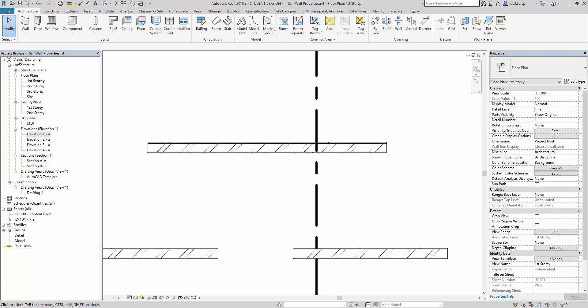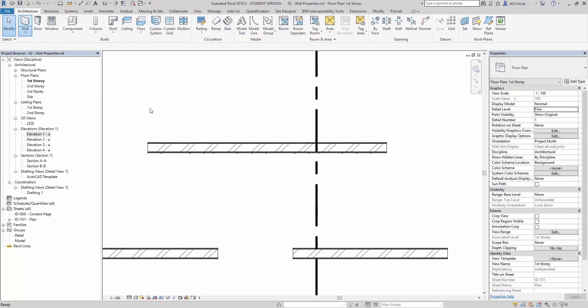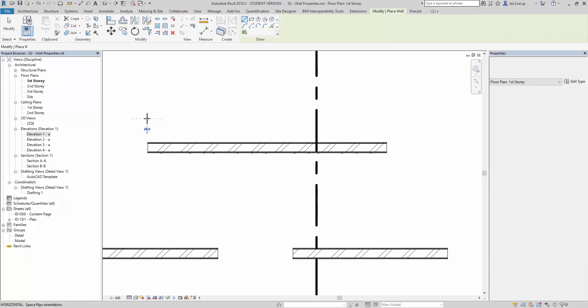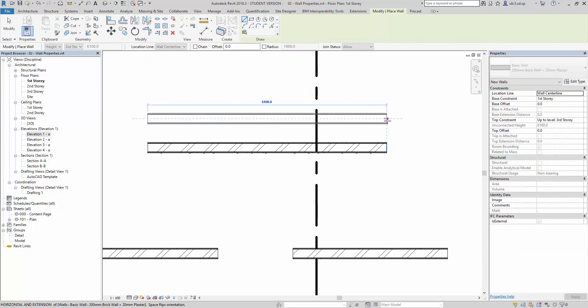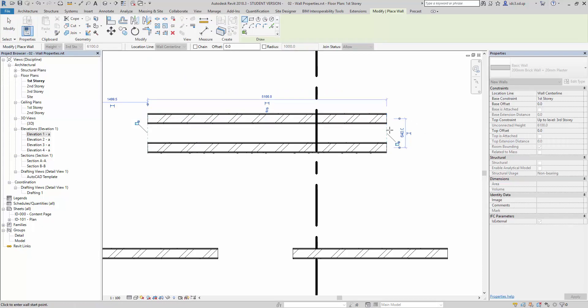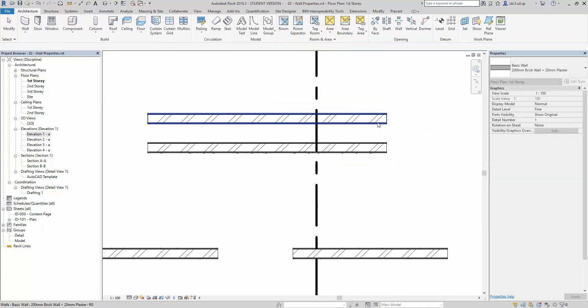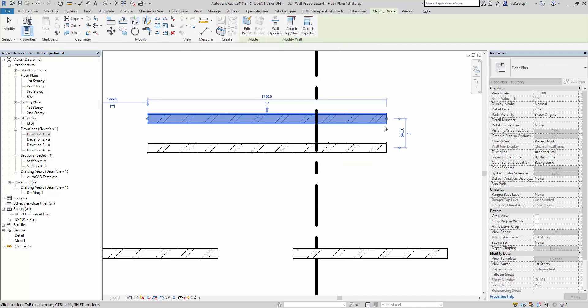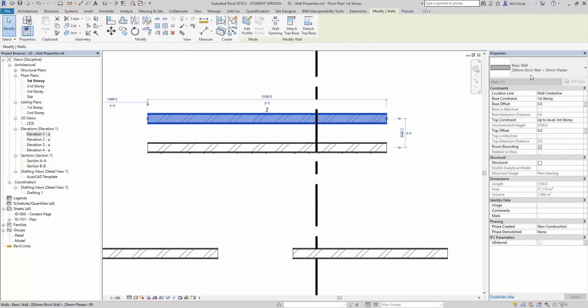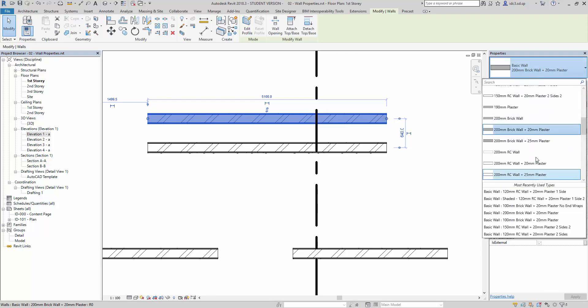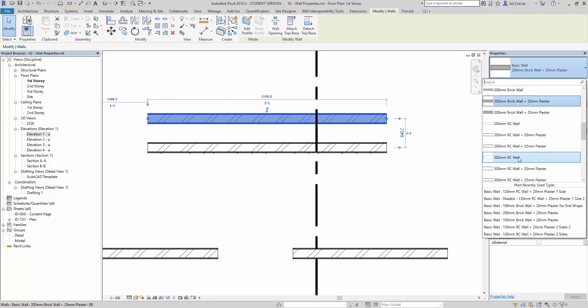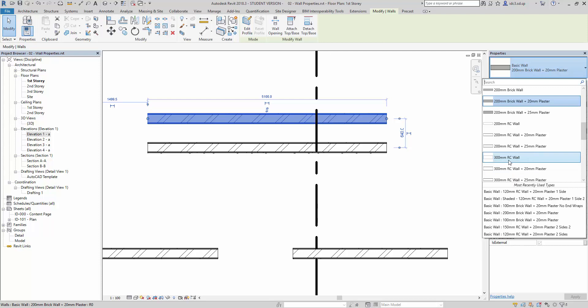So I'm just going to go ahead and draw another wall here, this way. And I will be able to select this wall and go into the property here, and select another type of wall. For example, the 300mm RC wall here,